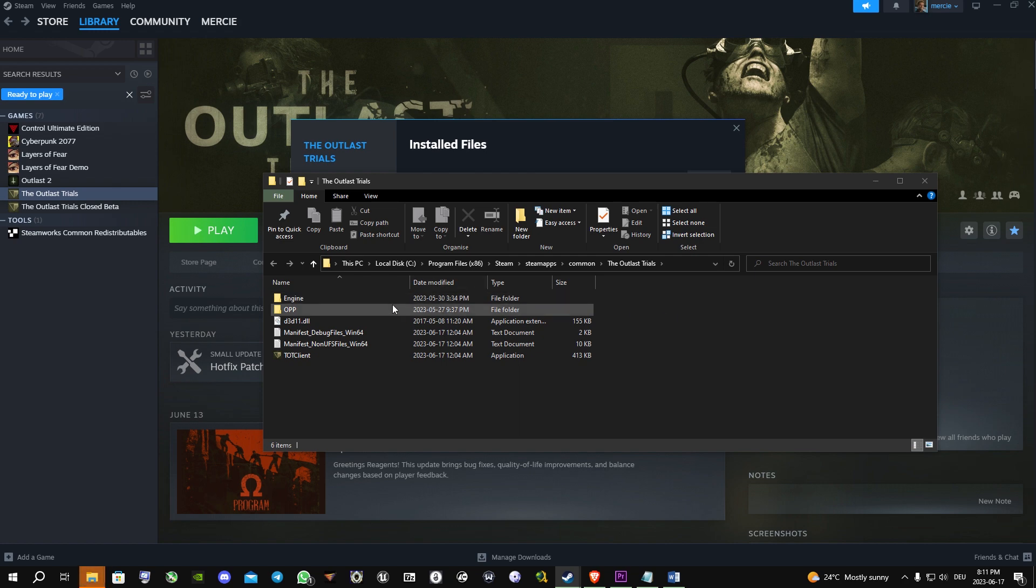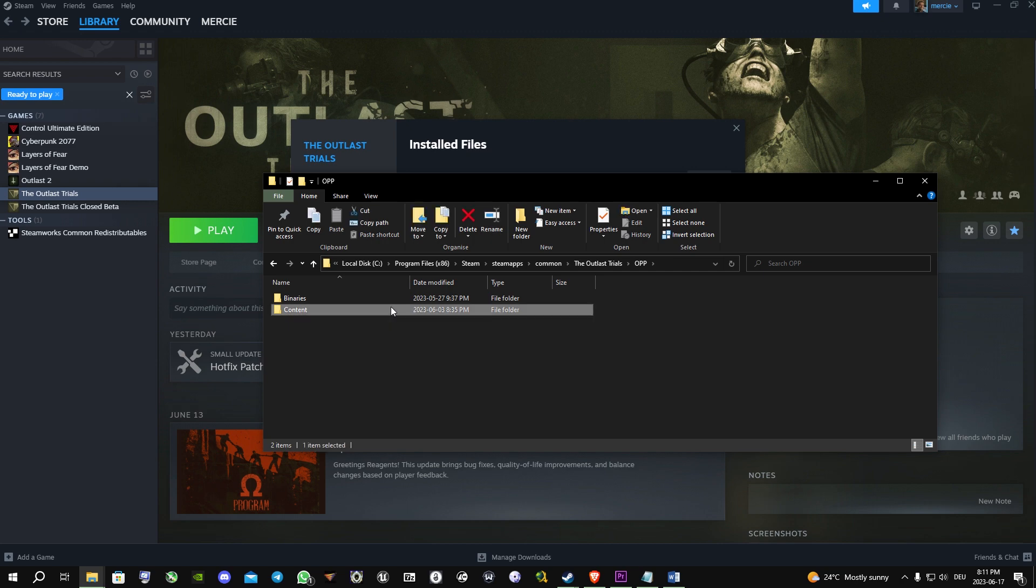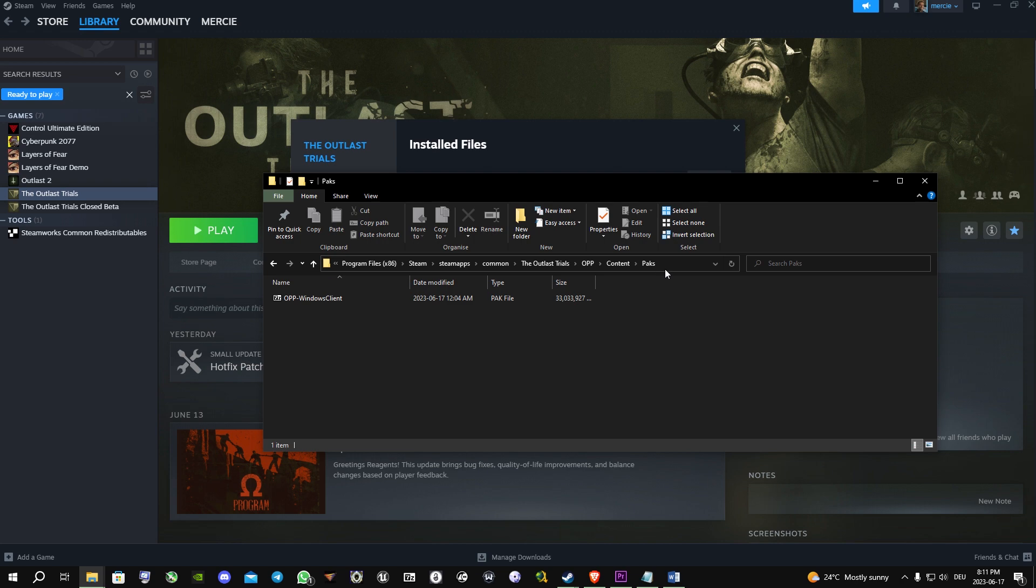You open the OPP folder, then the content folder, PAX folder, and now what you're gonna do is you copy the path.